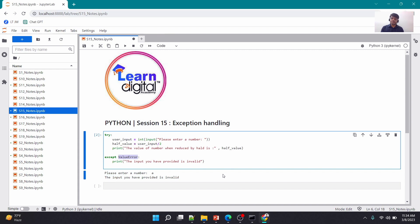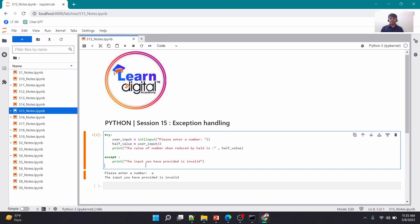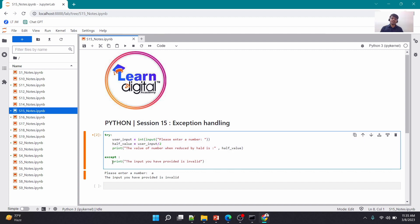If I don't write 'ValueError' specifically, it still works — but errors have categorizations. For invalid inputs you have ValueError; if you try to divide a number by zero you get ZeroDivisionError; if you try to open a file that's not present or whose access is denied you get a PermissionError. There are different kinds of errors. You can always write just 'except' if you're not aware of what kind of error you might face — that way any kind of error will be caught. If you want to handle only a certain type, you specify that error type.